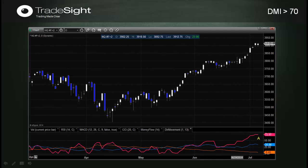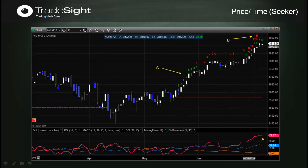When we get an ADX reading above 70, also in conjunction with the TradeSite Seeker exhaustion warning, this provides a high probability reversal point for the market to turn and change direction. We're going to add the TradeSite Seeker to the mix.